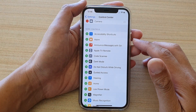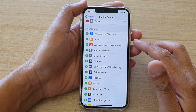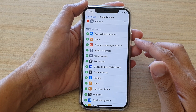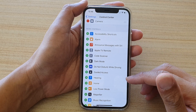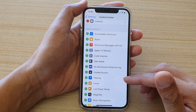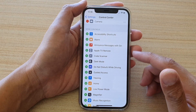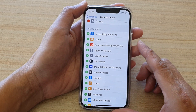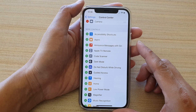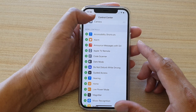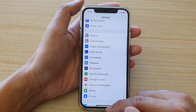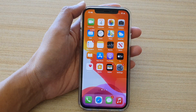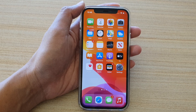Hi, in this video we're going to take a look at how you can add or remove the hearing shortcut to the control center on your iPhone 12 or the iPhone 12 Pro. First, let's go back to your home screen by swiping up at the bottom of the screen.